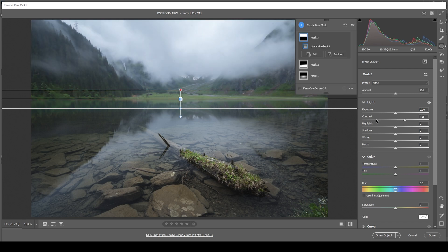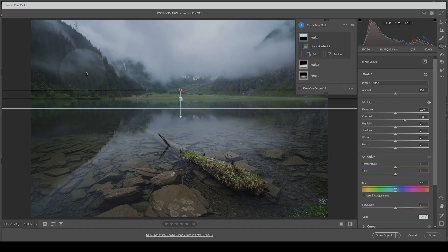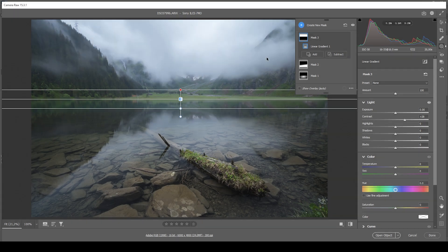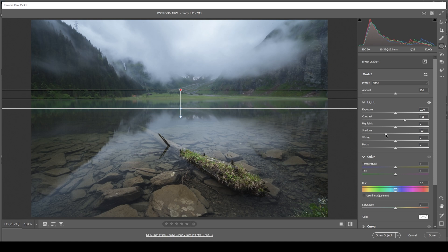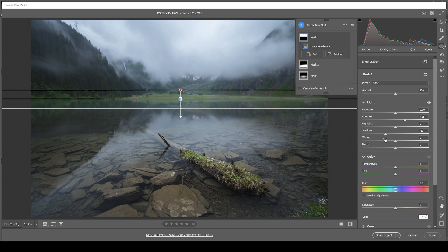And next up, I do want to make the darkest areas just a bit darker. So we get even more contrast. And I'm doing that by simply dropping the shadows. Let's drop them some more, just like that.